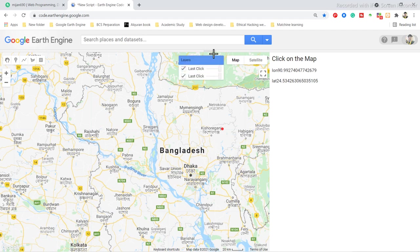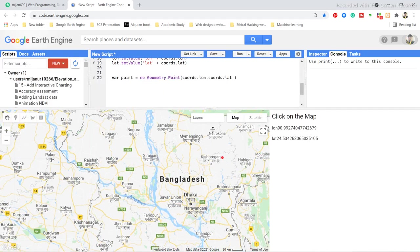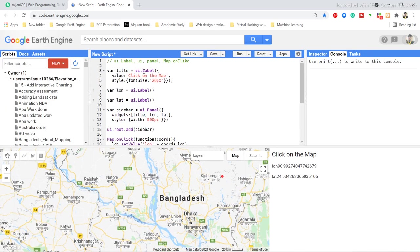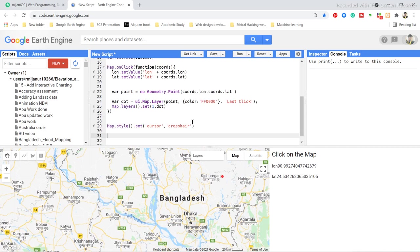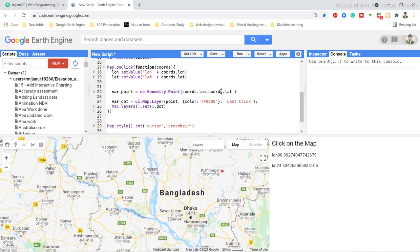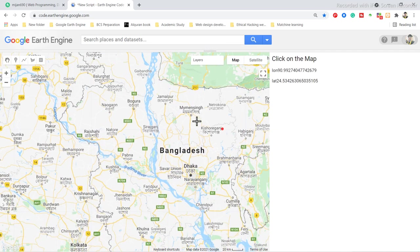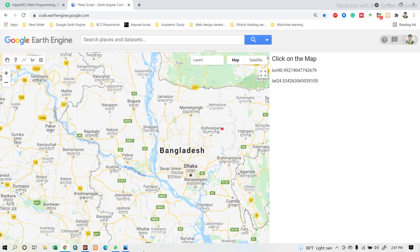I hope you can easily understand how to use ui.Label, ui.Panel, and the Map.onClick function. In this tutorial I focused only on these functions, and in the next tutorial I will discuss more web application functions in Google Earth Engine. I hope you enjoyed this tutorial — if you have any questions, ask me in the comment section and I will try to answer.